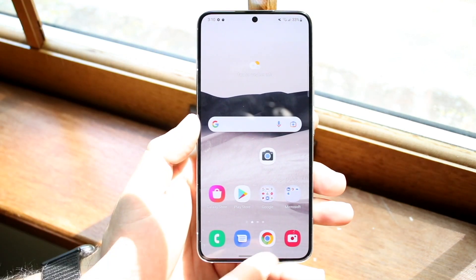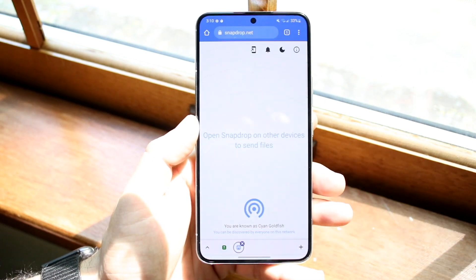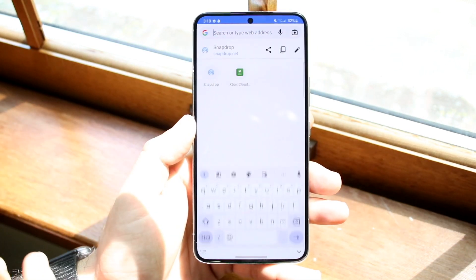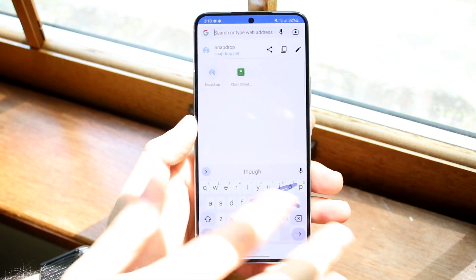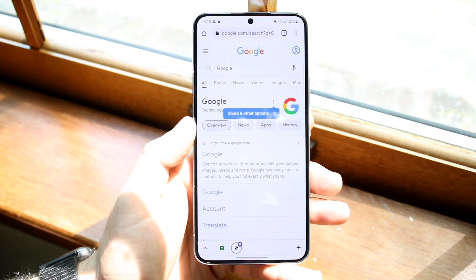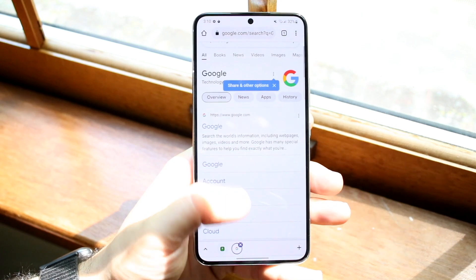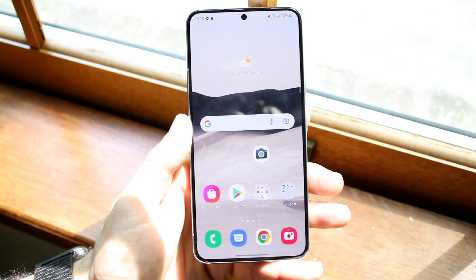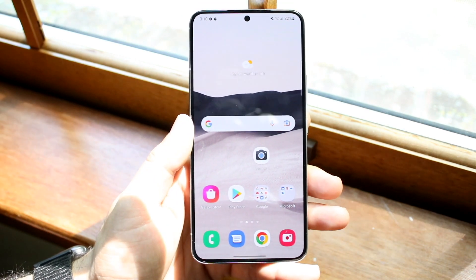Another thing I'd recommend doing is making your way over to an internet browser such as Google Chrome and typing in Google. As long as you're able to get data and everything like that, you should be okay. You can at least verify that you have some sort of internet connection that way.